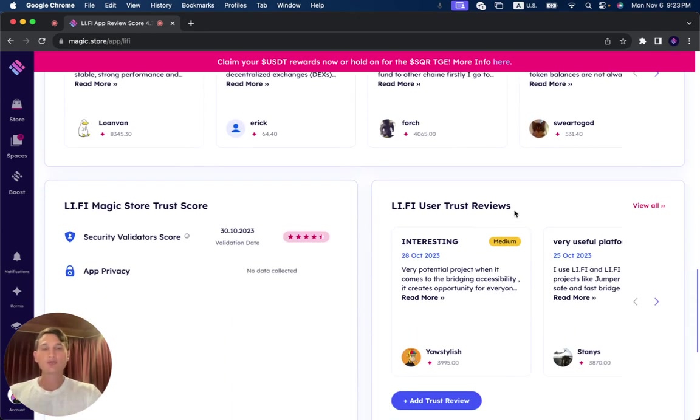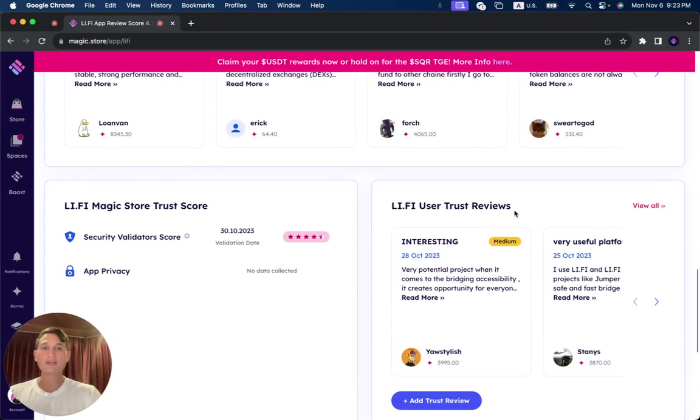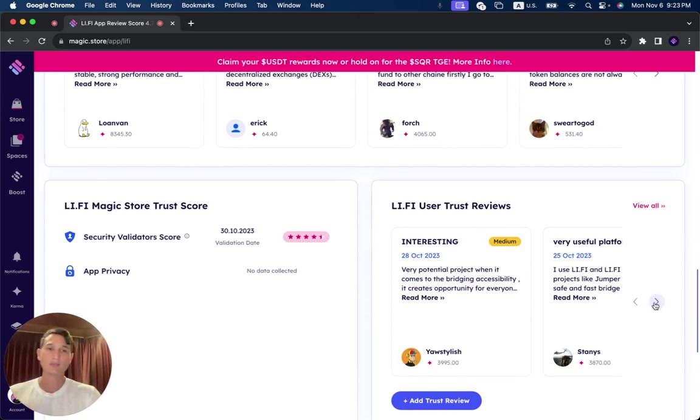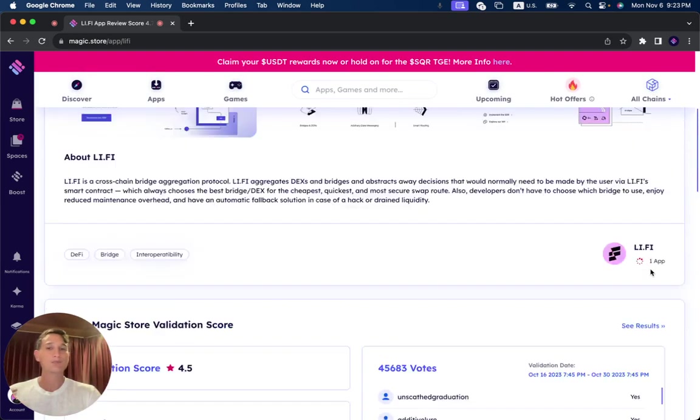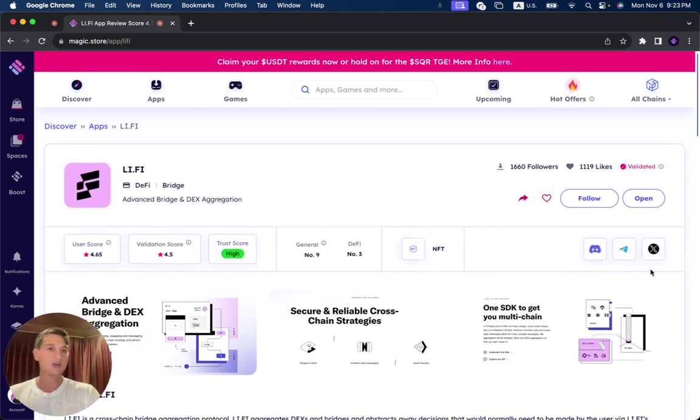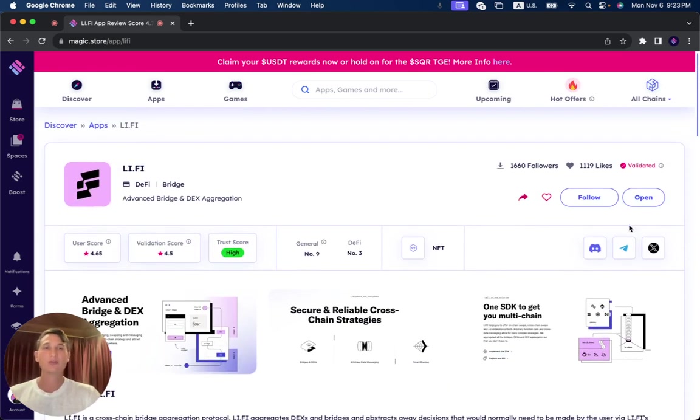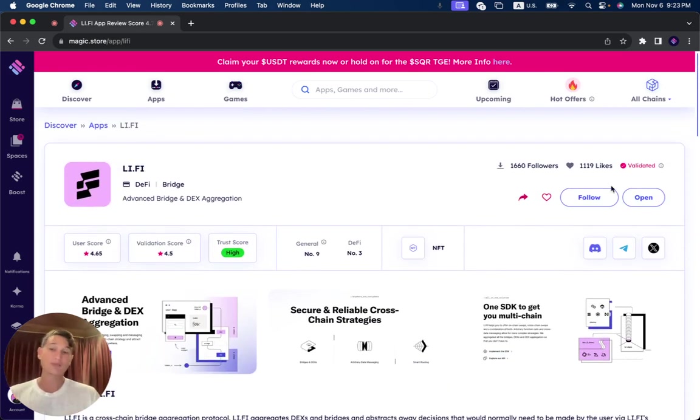Trust Reviews is similar to Trustpilot, just for Web3 projects that are on the Magic Store. It gives you more indication of what the project is, gives you more people sharing what their experience was, and just gives you a much better understanding of every single project.